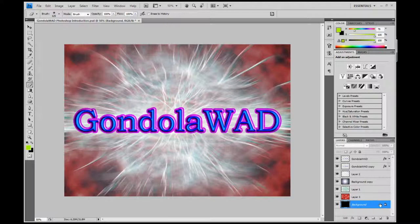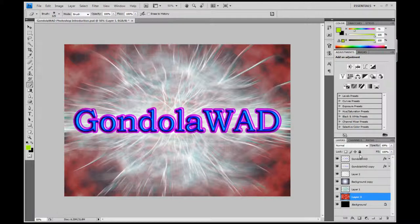You'll also notice that there is this padlock on the background layer. This padlock basically means I can't edit the background layer in certain ways. I can add this padlock to any other layer by just clicking here, and you'll notice that it grays out certain controls. I can't now edit this layer, as proven by this little icon I get on the cursor, so I can take that off as well.